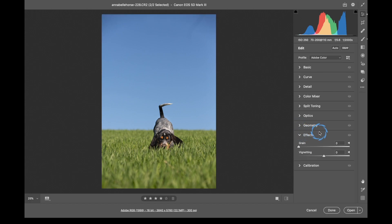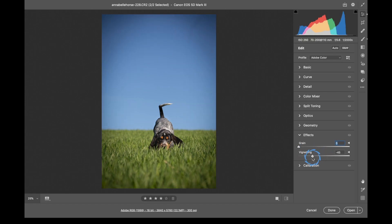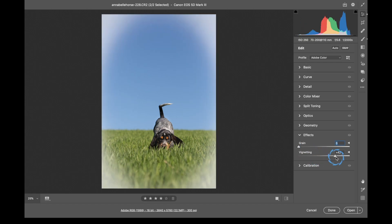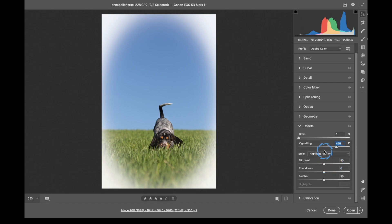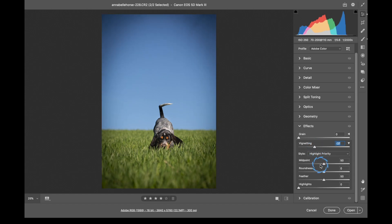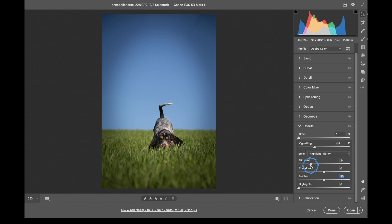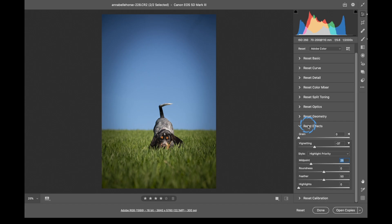Effects: we can add Grain (noise) to our image, or we can add a Vignette. Going to the left makes a dark vignette; going to the right makes a bright white vignette. If you want more options, click the little arrows and you can control how the vignette works — you can feather it out for a softer vignette and control where it starts and ends. Reset and close that out.